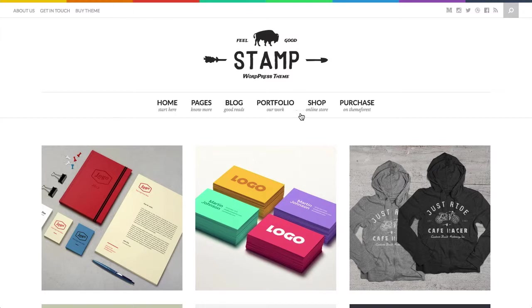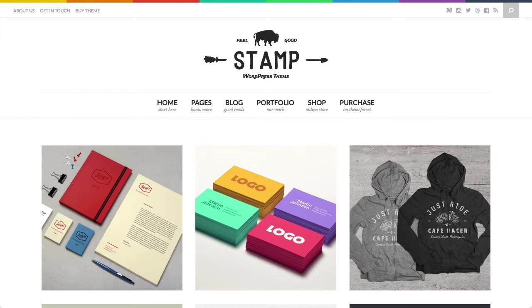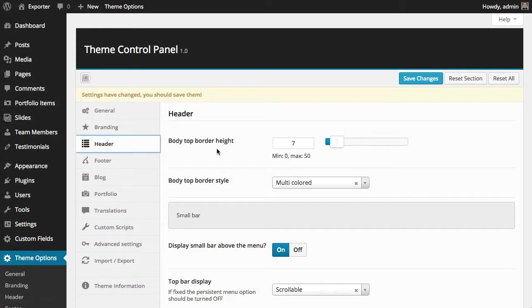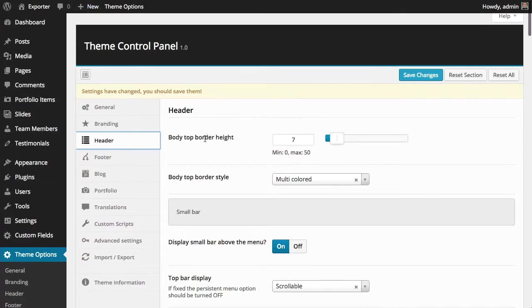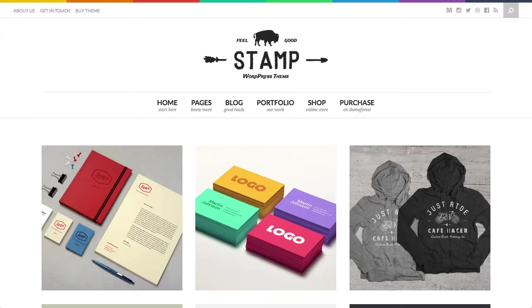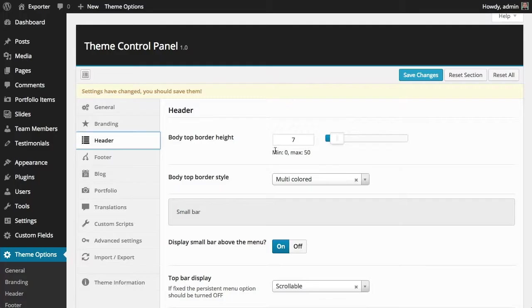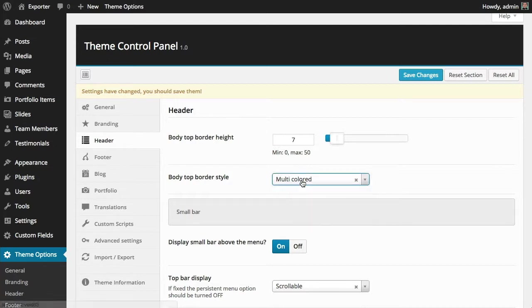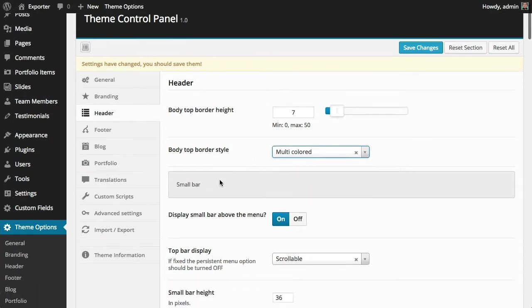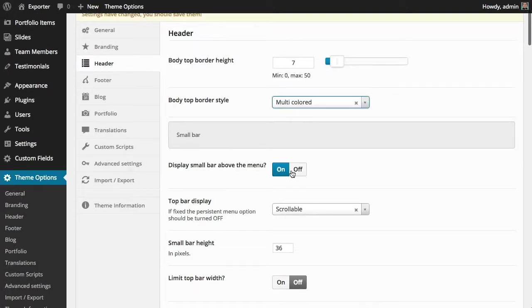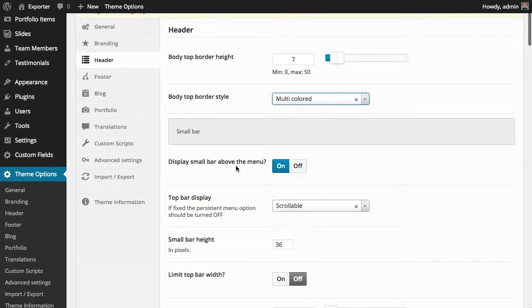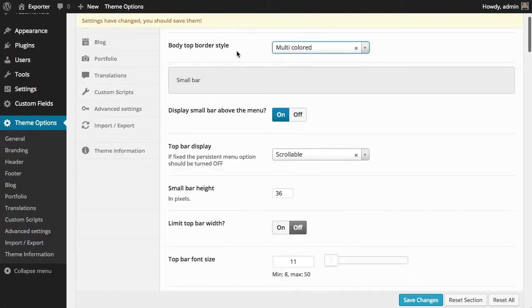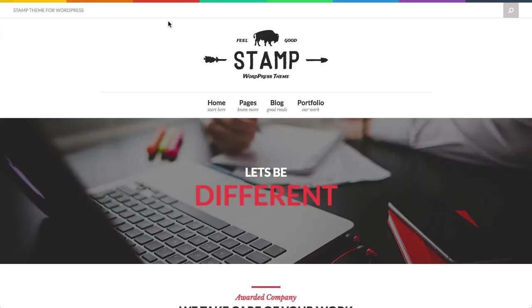menu is shown, on others it isn't. Also on this menu, you have different colors and different headings, this line. So you can control all that here. You can control the height of this colored border. It can be multicolored or a solid color. You can turn on or off the small bar,